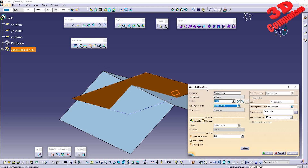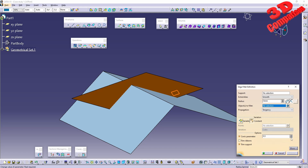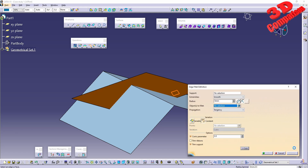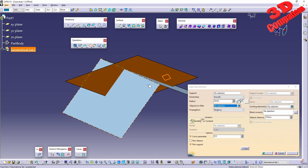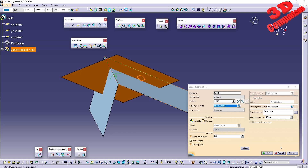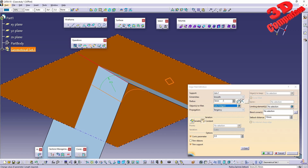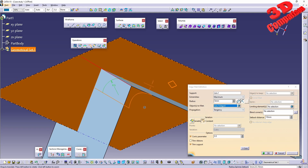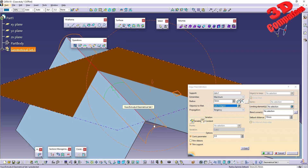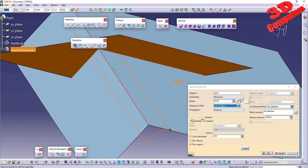Starting the edge fillet command, by default the more section is collapsed, but we can expand it by clicking at the bottom. We can select directly the edge between two surfaces and define the radius. Clicking preview shows the result. We have the same settings as shape fillet — smooth, straight, or maximum. With five millimeters set to maximum, the output surface will have that length added from the top surface.